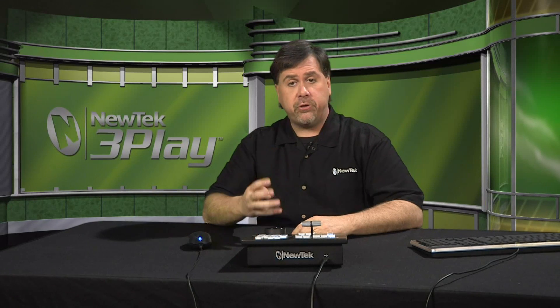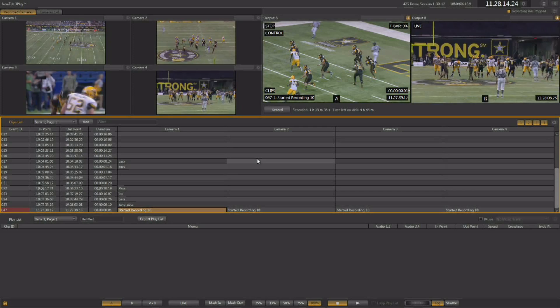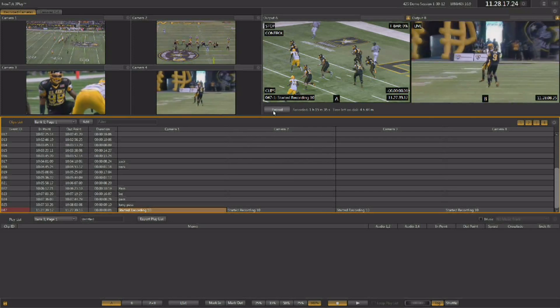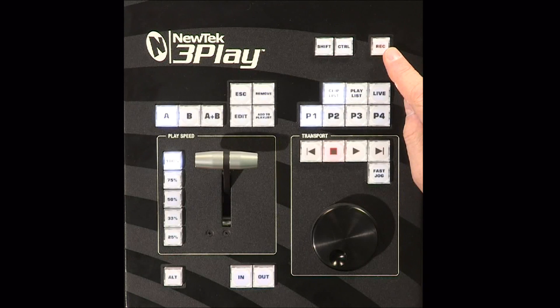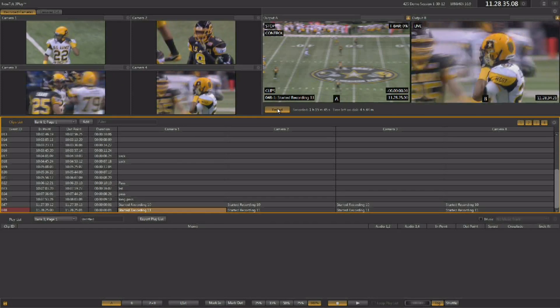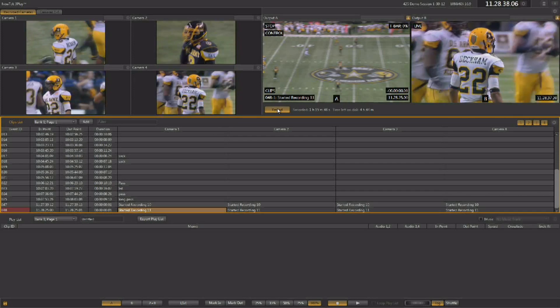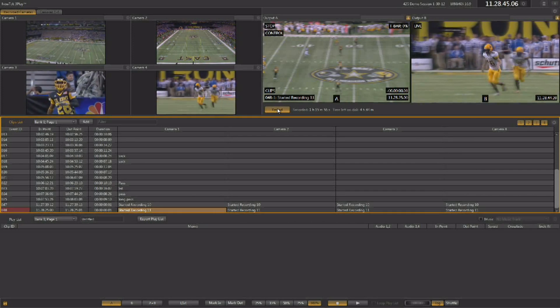There are four ways to create an event for playback. The basic idea behind any replay system is to mark it, cue it, and play it, and any of these four workflows fulfills those requirements. Let's start with the most traditional way: mark in and mark out. Before you mark an event you want to start the record process, which can be done by hitting the record button on the interface or on the control surface. It turns red once you've started recording. Once recording, all channels coming into the three play are being recorded — you won't miss any action even if you don't hit an in or out point.